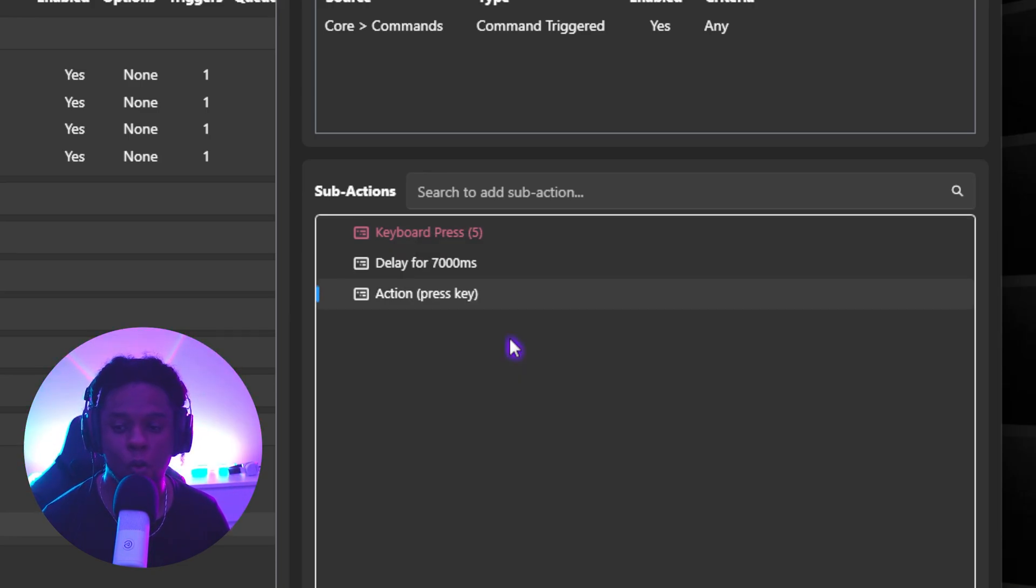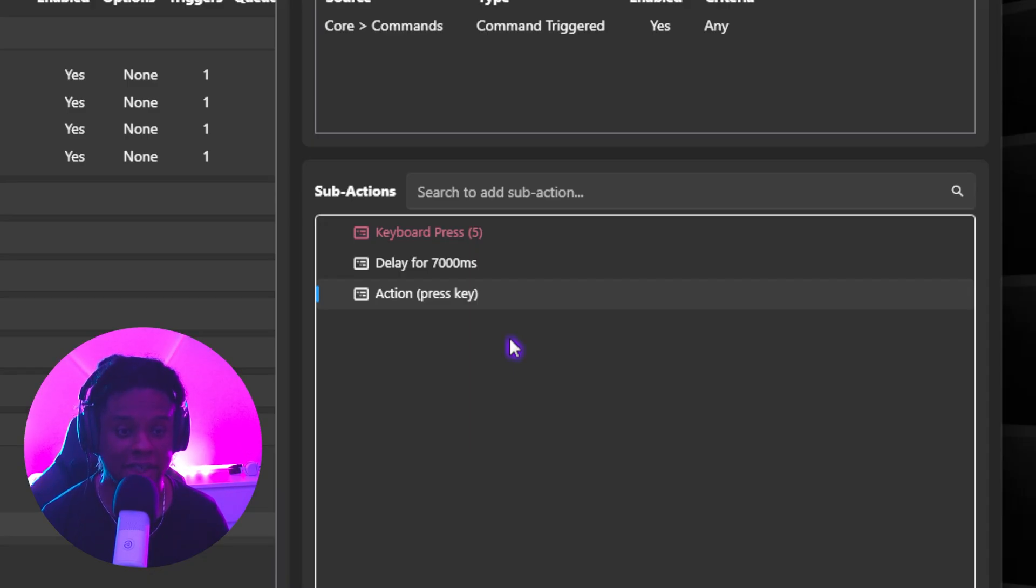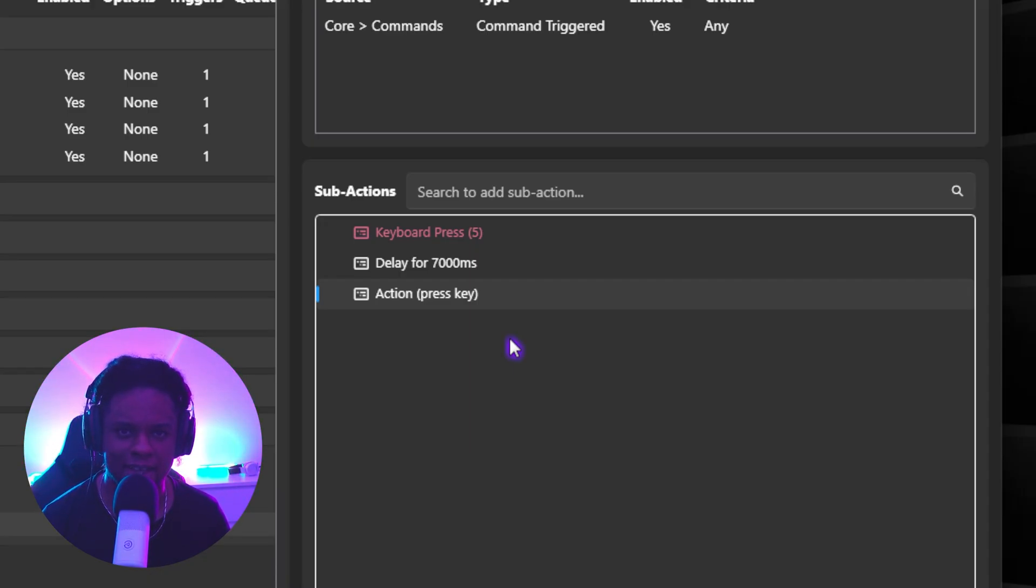Anyways, that's enough. Go watch my playlist and subscribe and turn on notifications and also follow me on Twitch. Bye-bye.